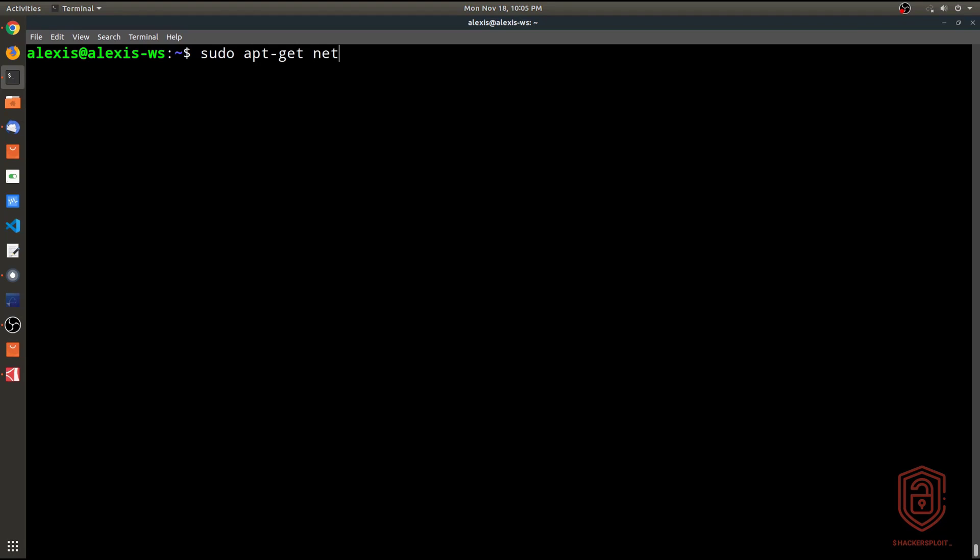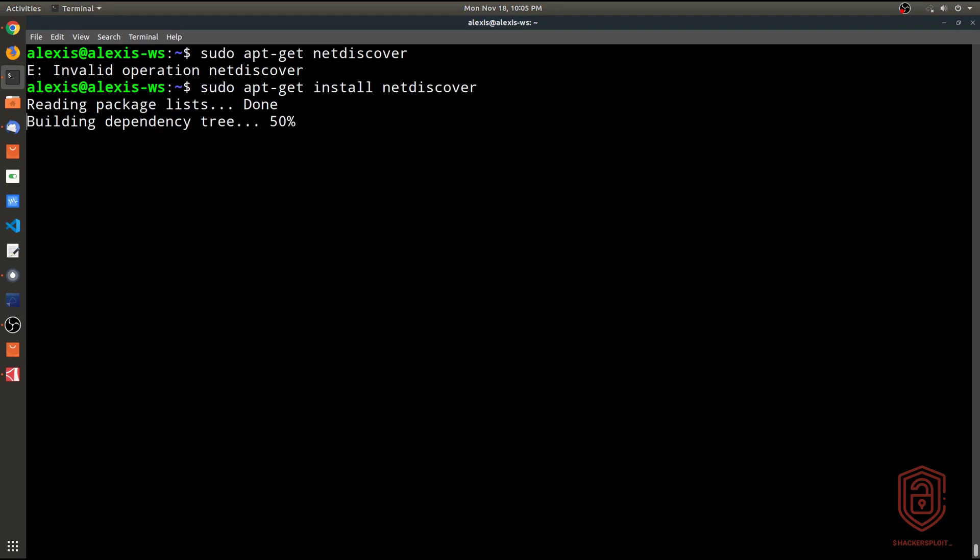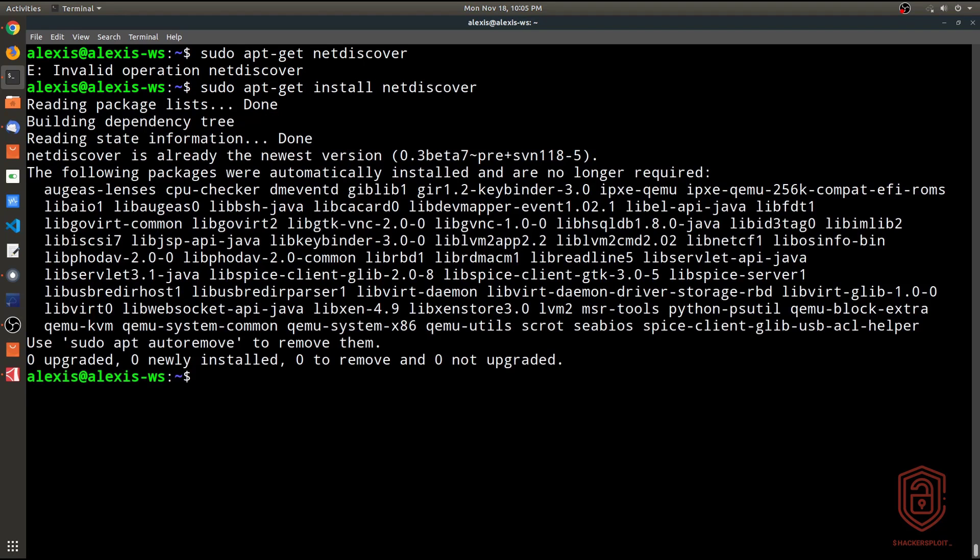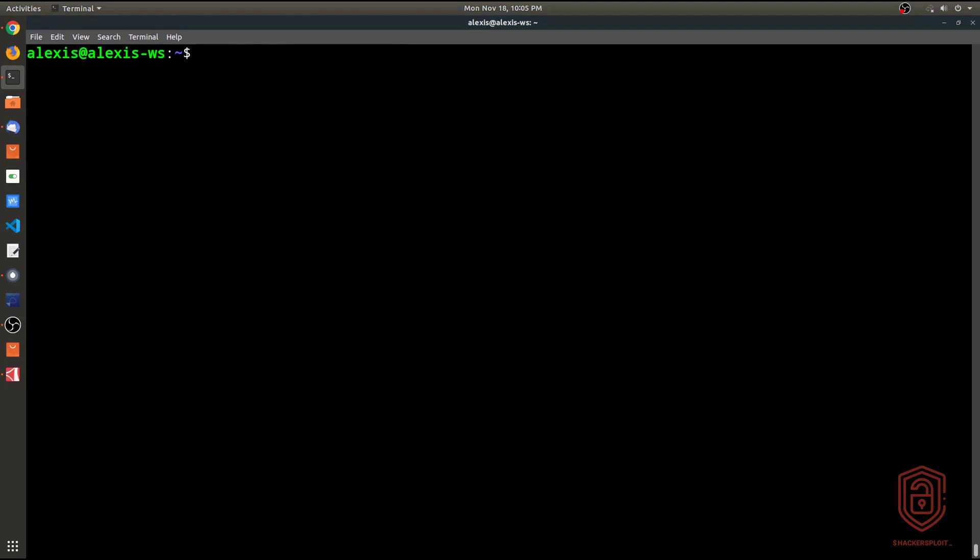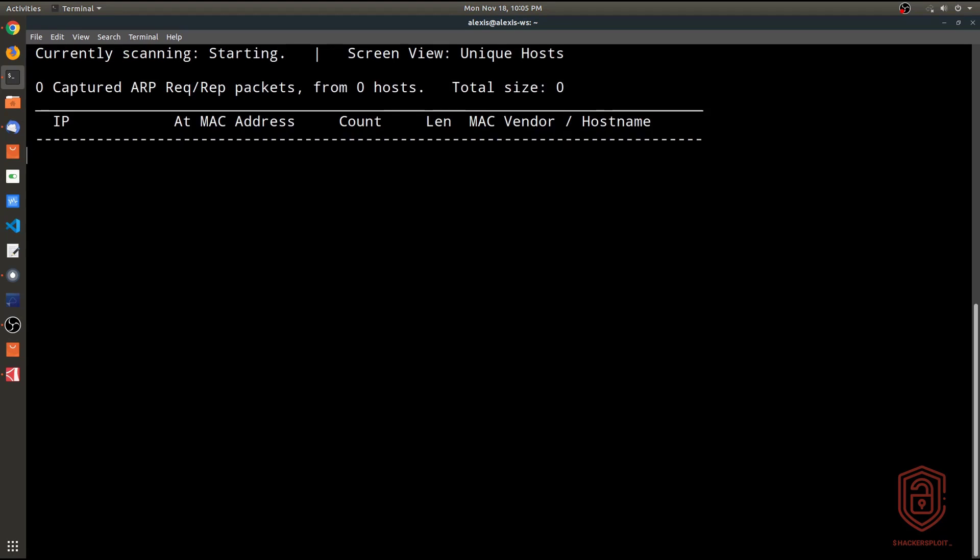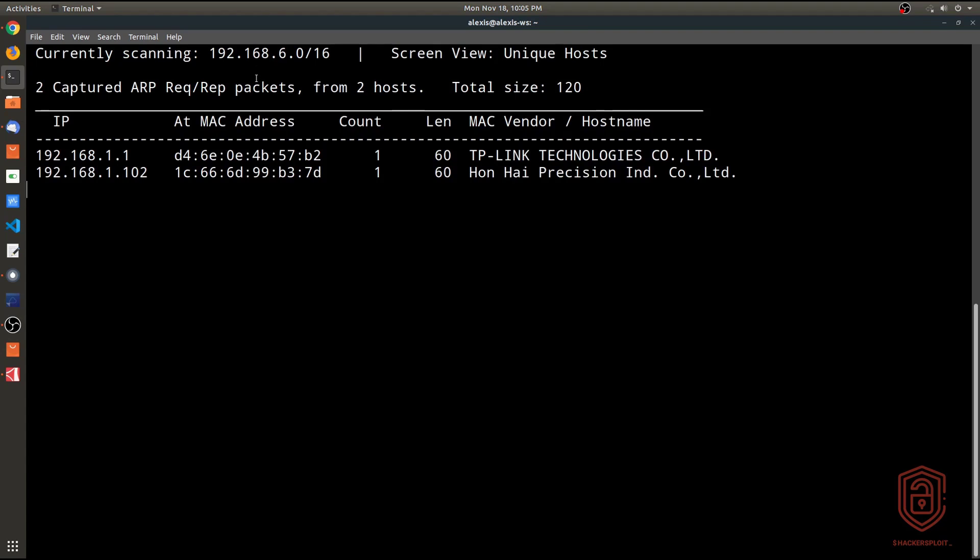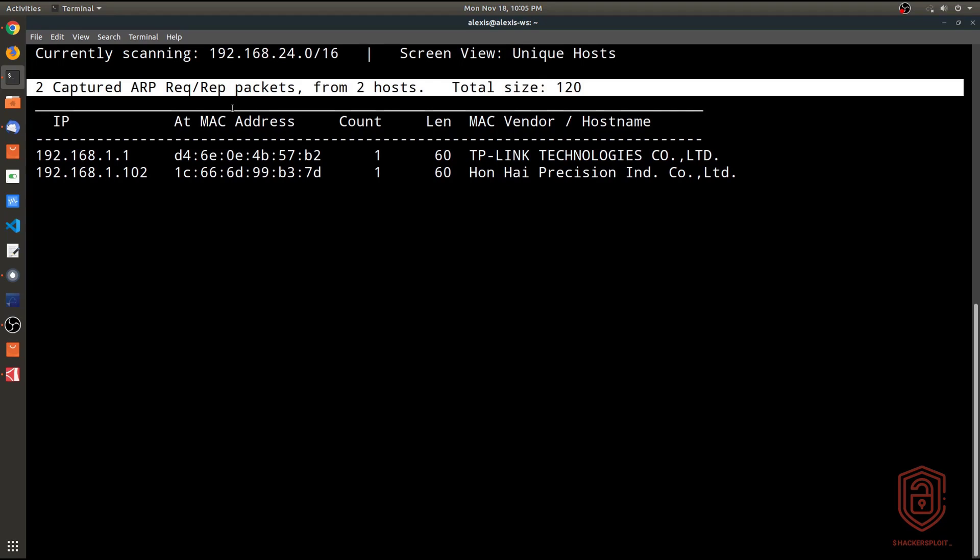And so what this means is it allows you to essentially scan your network for other devices or hosts that are currently connected to your network, whether they be Wi-Fi enabled devices or connected to your network via Ethernet or to your switch. And so again, to install it, you can use any of the package managers you're comfortable with. And we simply type in apt-get install netdiscover and we hit enter. You can see I already have it installed. So using it requires root privileges. So we say sudo netdiscover, and then we specify the interface that we want to use. So you can see ENP2S0, and I enter.